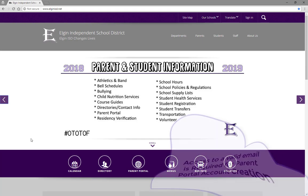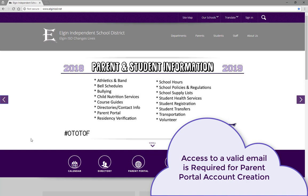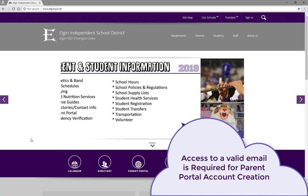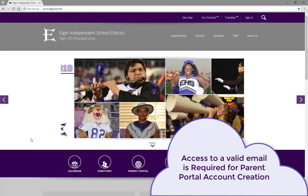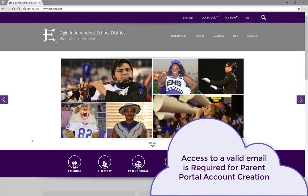To create a Parent Portal account, one must have a valid email address and be able to access that email during registration.